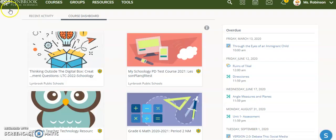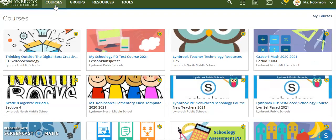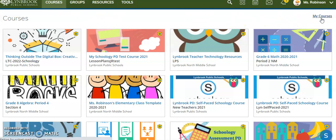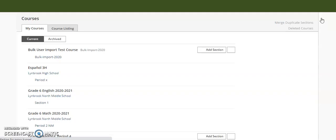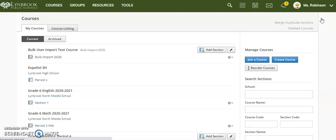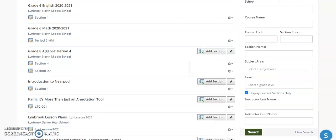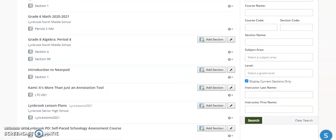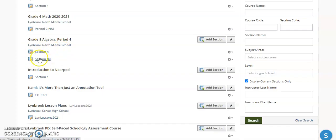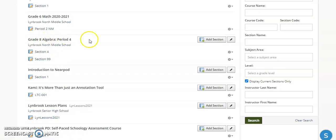So let's get started. What you're going to do is log into Schoology and click on Courses, then go over to the right and click on My Courses. This is going to give you a listing of all the courses that you have, and you're going to notice here for my grade 8 algebra, I have two sections, meaning I have actually two separate courses for the same subject.